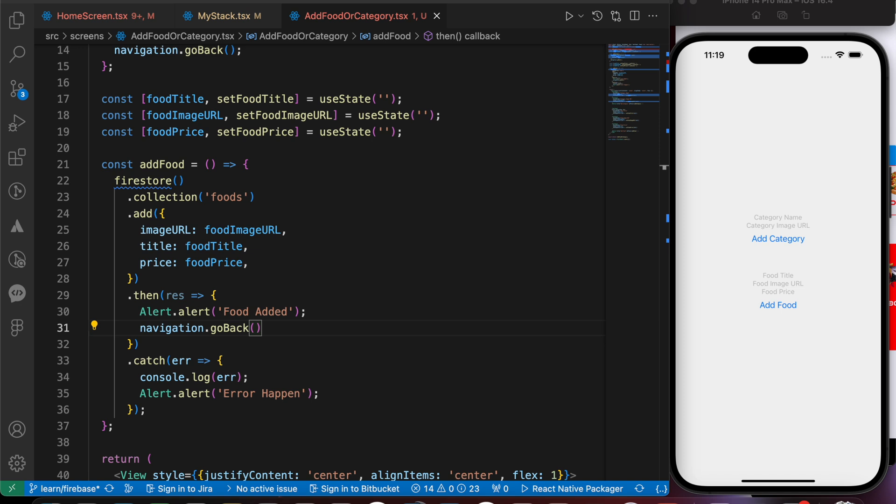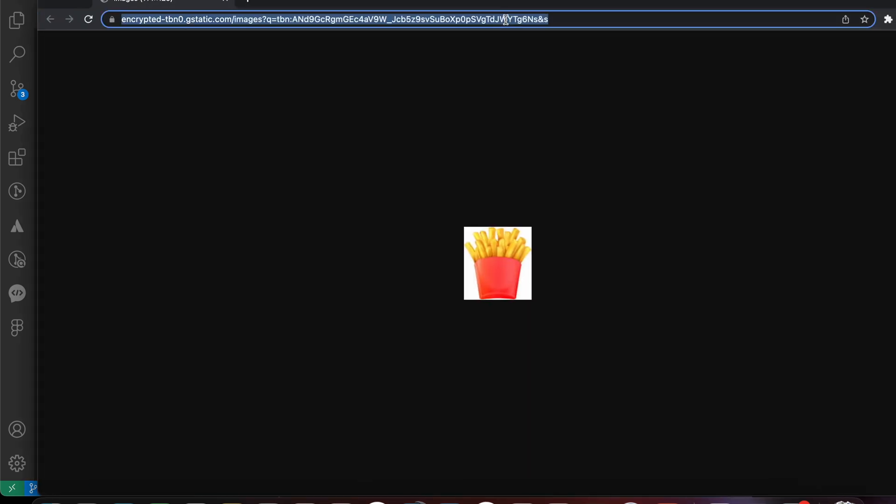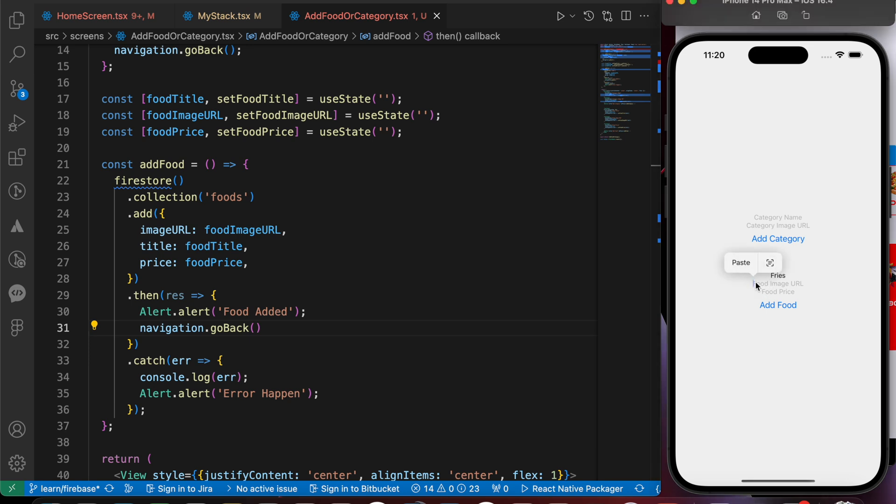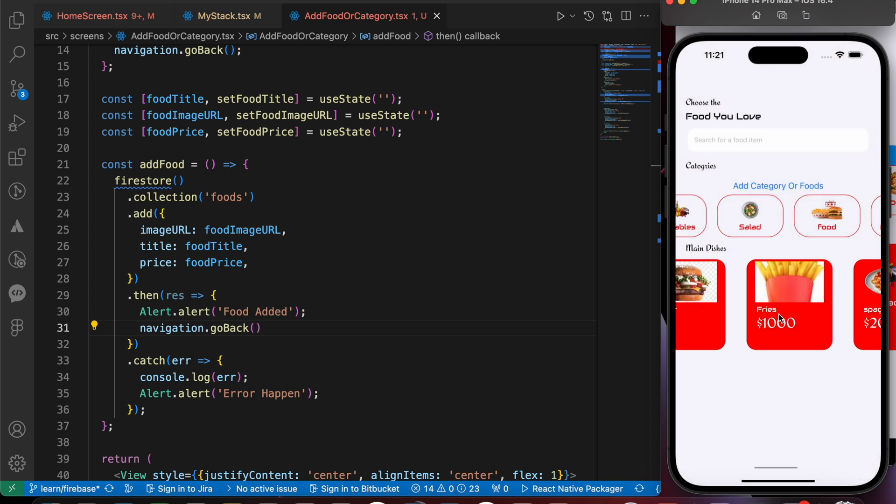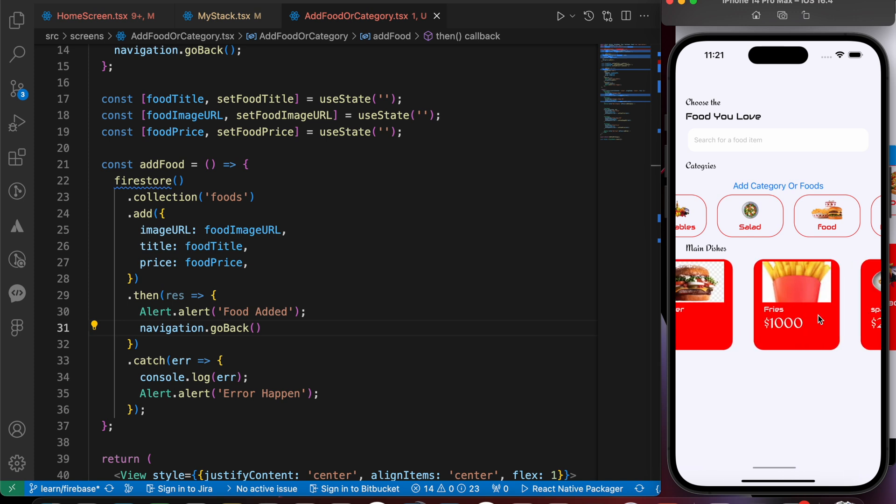So now let's try to add that food with that image. Since we don't have french fries, so let's add it. Fries with that image URL here. Let's copy it and paste it here. And the food price is going to be 1000, it's just for testing. Now let's press on add food. Great! Food added. Wow, our fries is here with 1000 dollars. It's the most expensive food I see here.